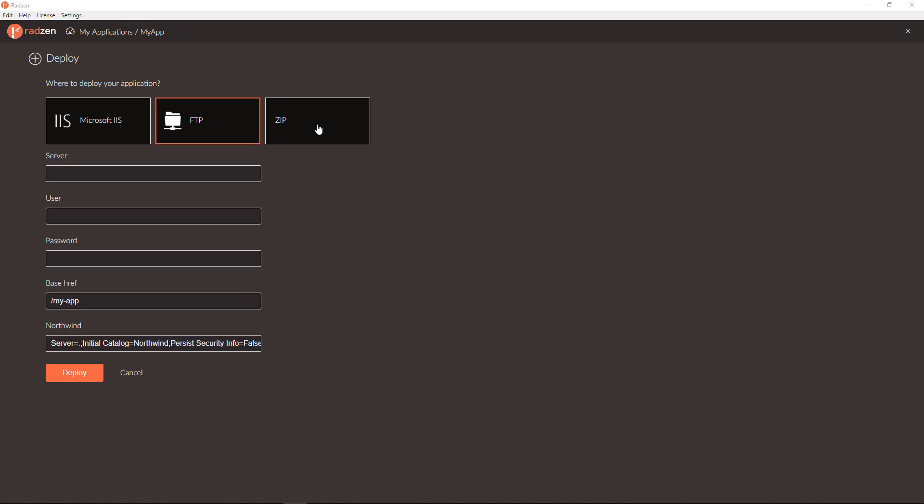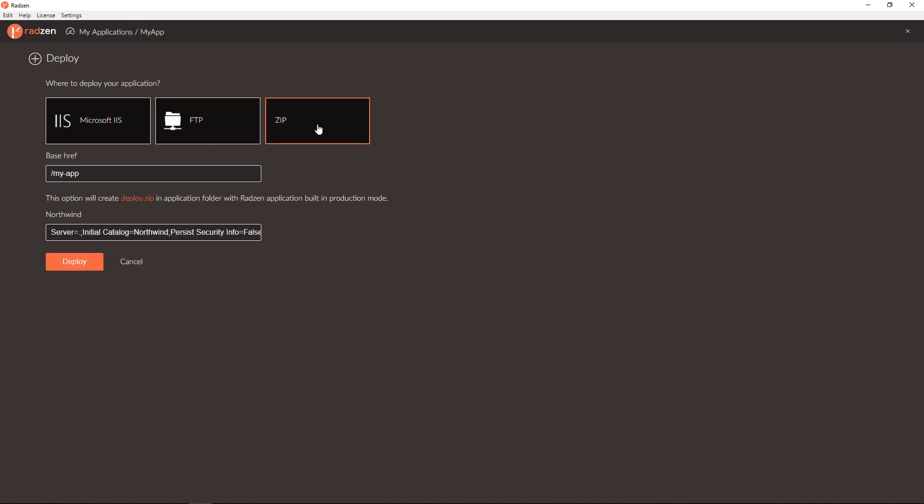The third deploy method is deploying to zip file. You can enter the application base href and the database connection string for production. To deploy it to the root, just leave the base href like this.